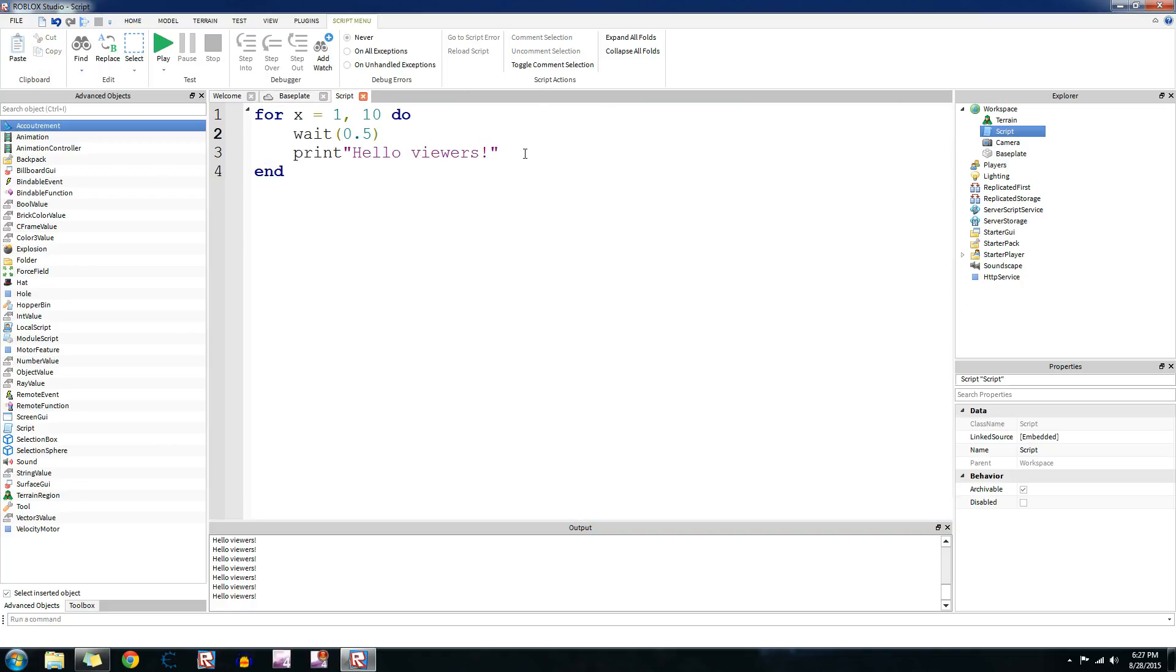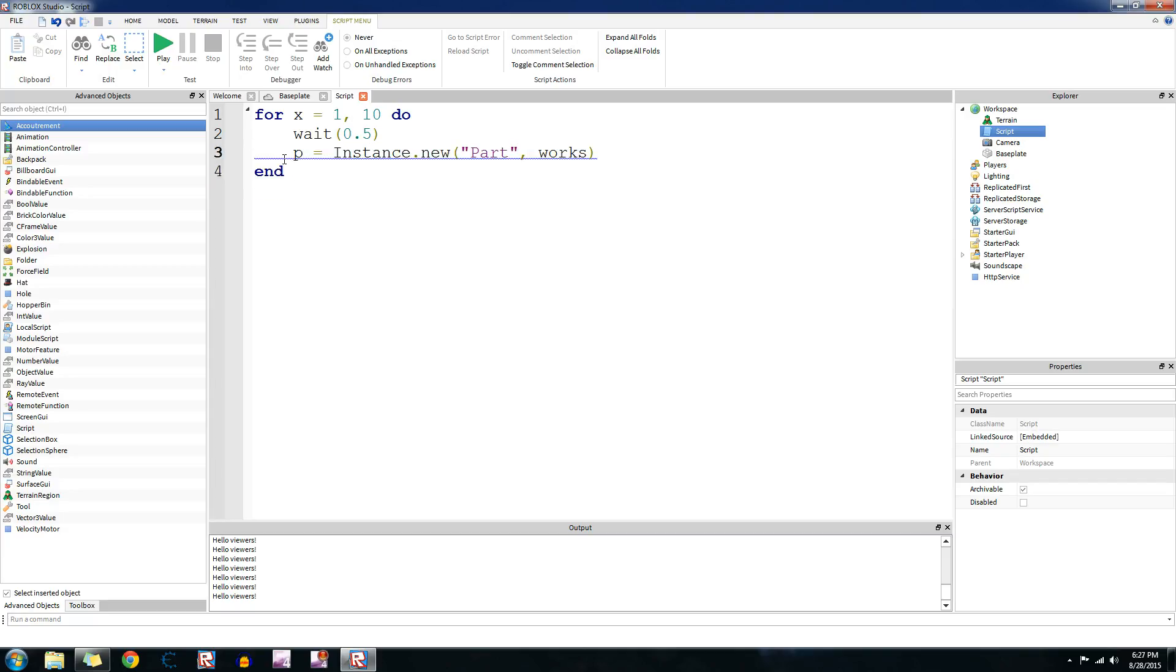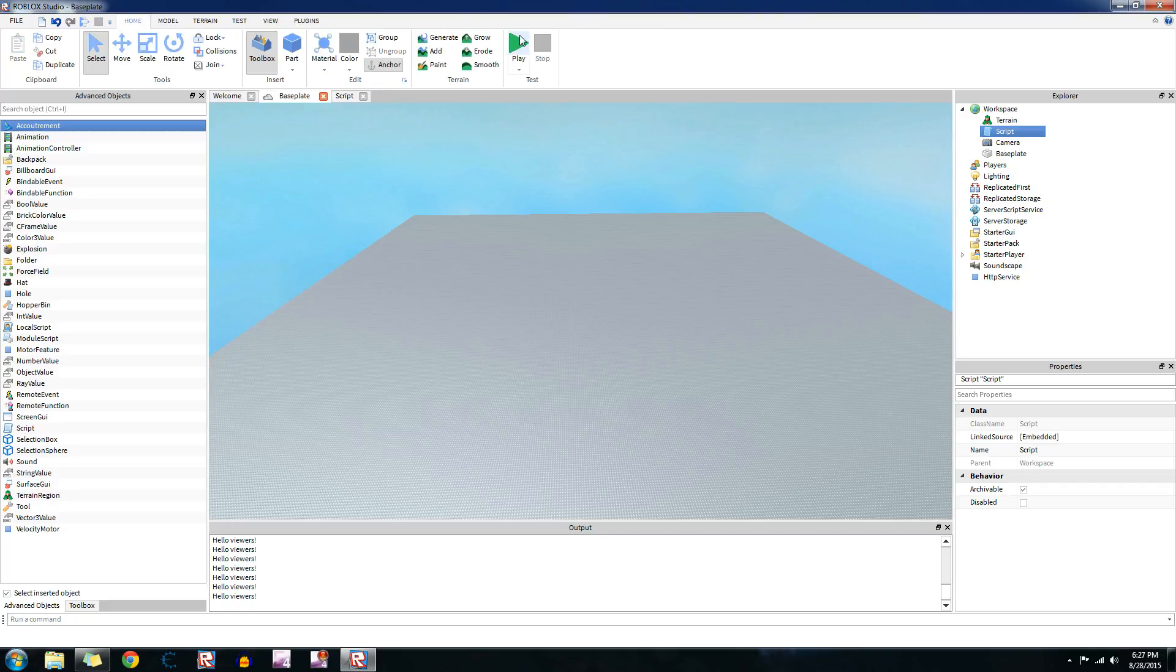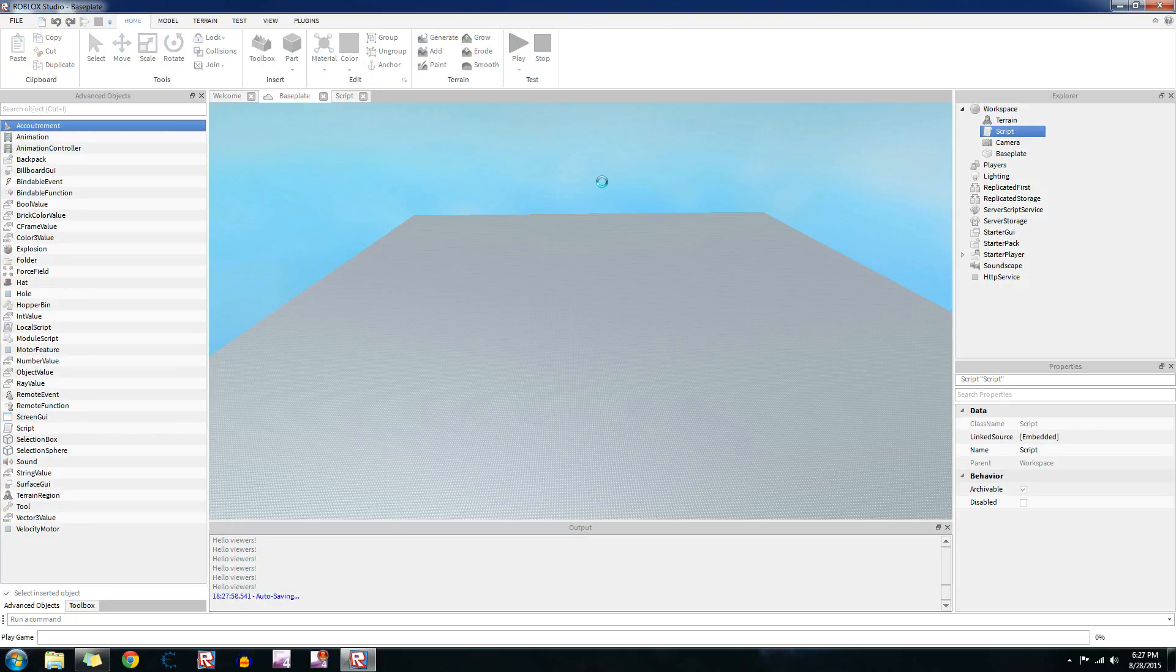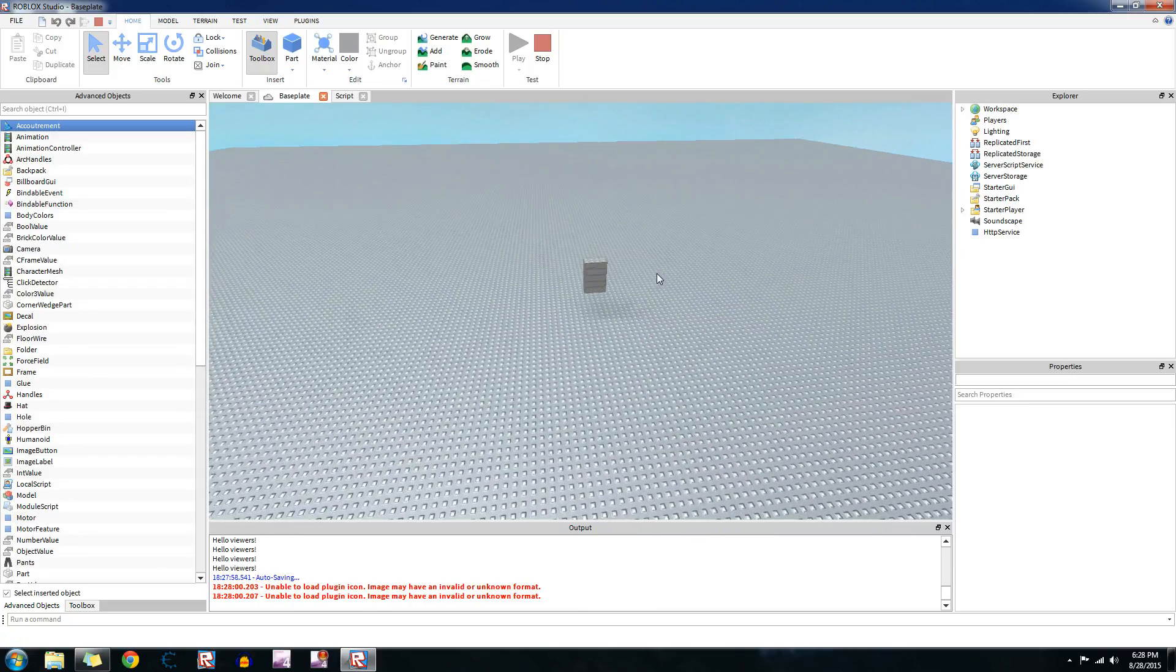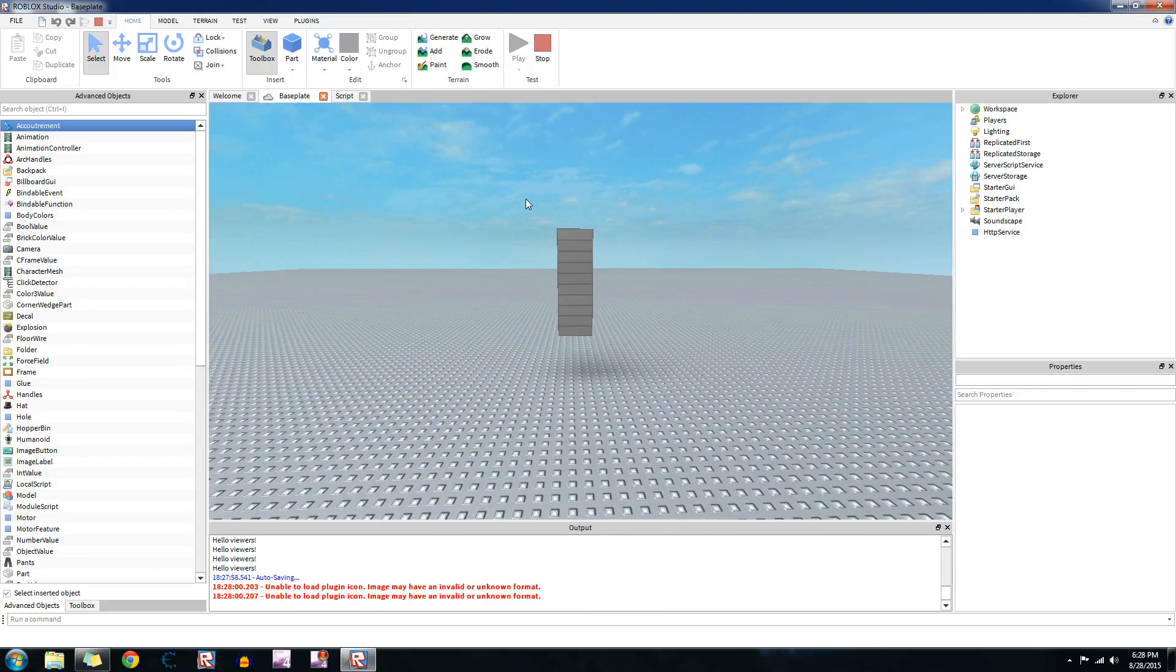That's one example you can do with a for loop. It doesn't have to be like just printing, it could be like creating a brick. Let's do that. So p.anchored equals true, p.position equals vector3.new 555. Because of the way I've programmed it, I believe they will stack on top of each other. Let's try it out. Yep, see? Every second it's creating a new brick and it's stacking on top of each other. So it's 10 times, so I believe that's 10 bricks.